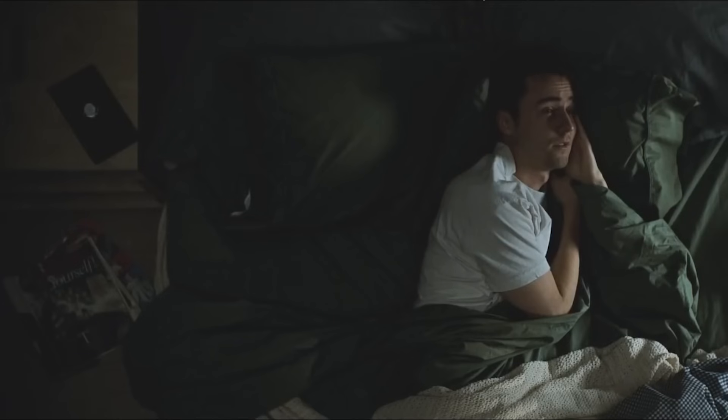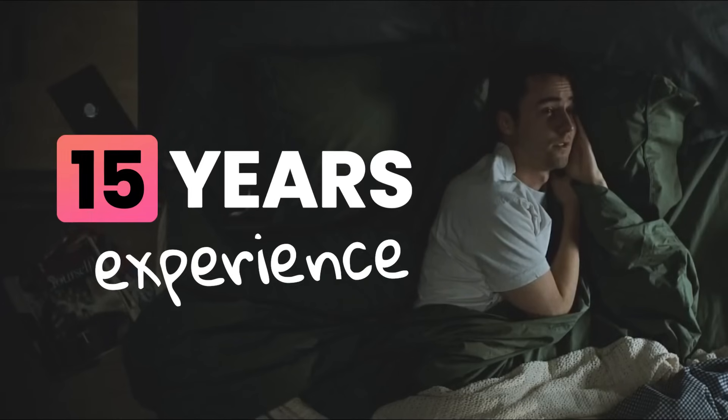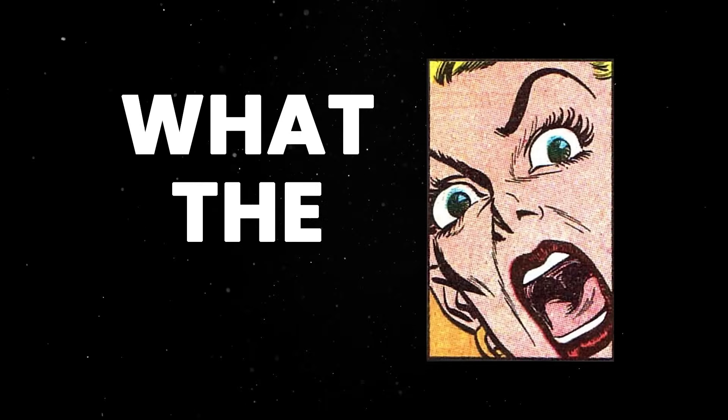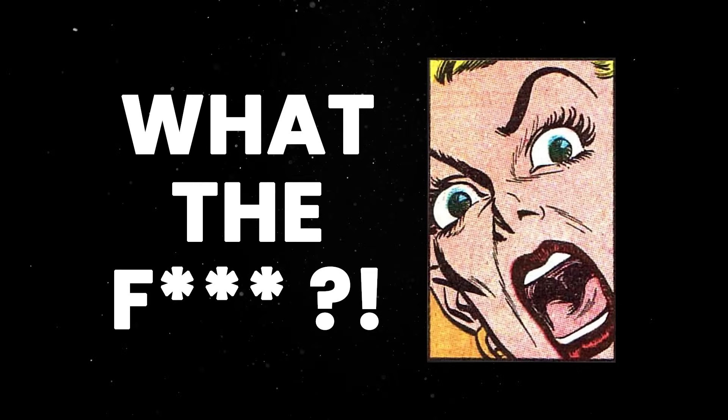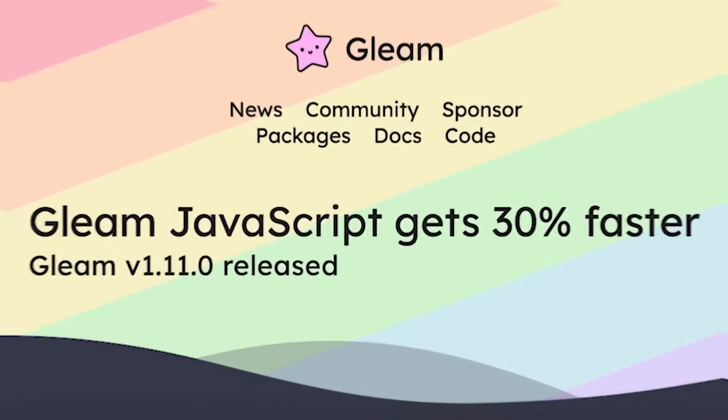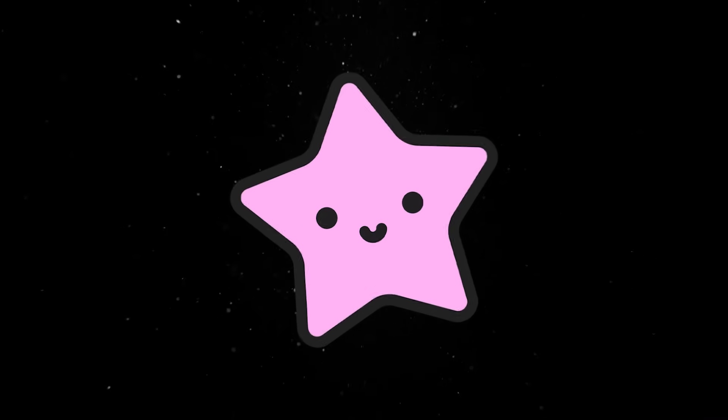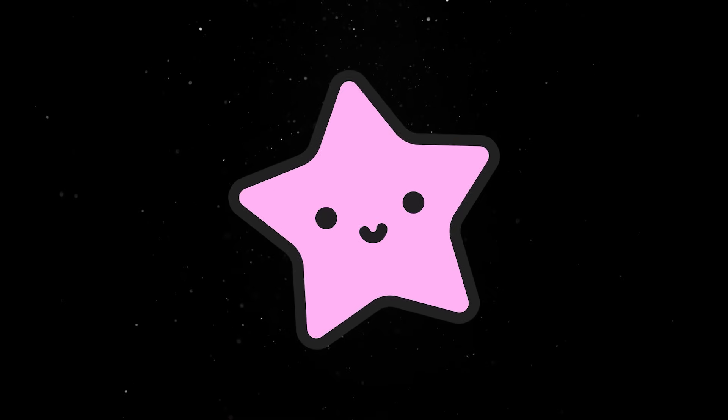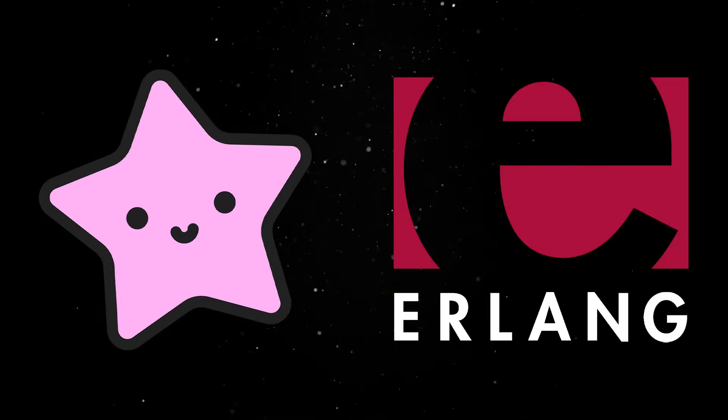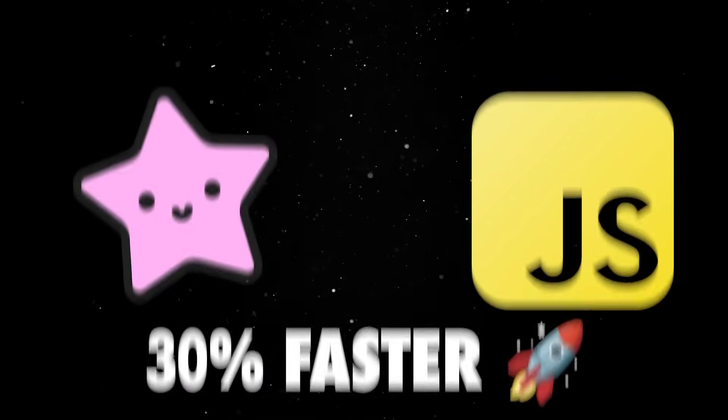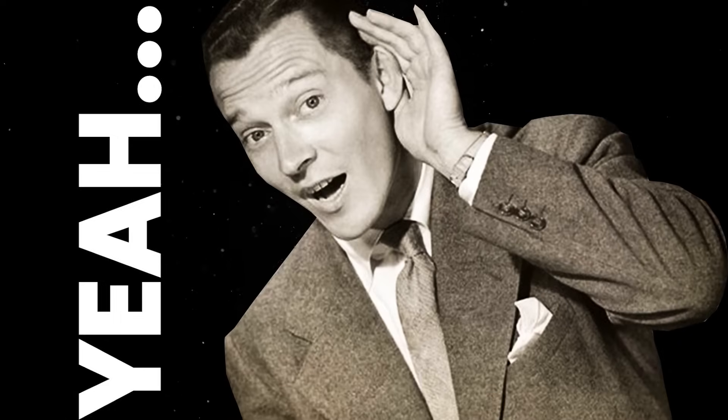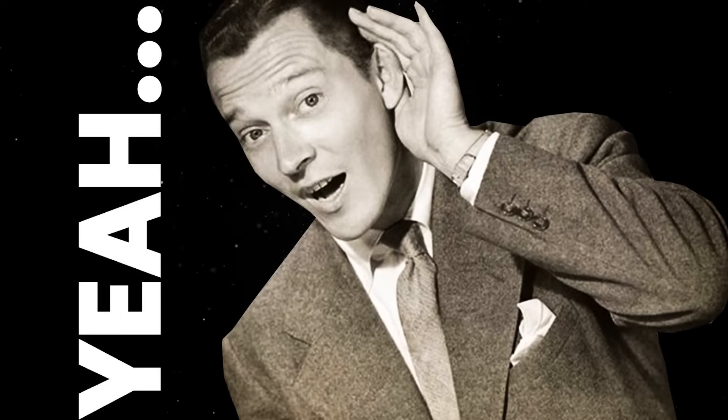I've been a web developer for more than 15 years and I thought I've seen it all, but it looks like this industry can still surprise me. I recently ran into this blog post claiming that Gleam, a language built for the Erlang virtual machine, just made JavaScript 30% faster. Yeah, I know how that sounds, so we really need to talk about it.